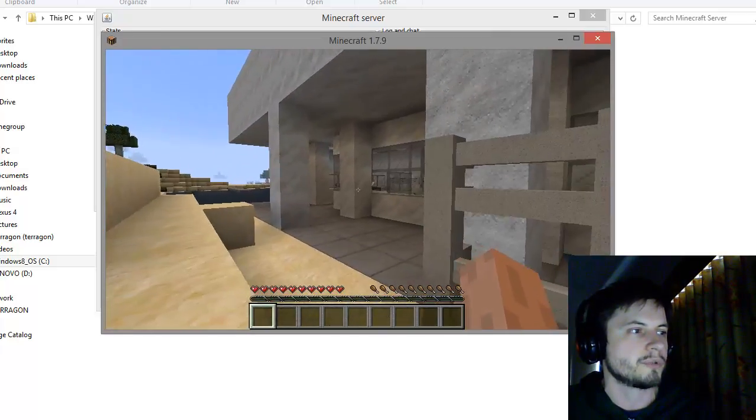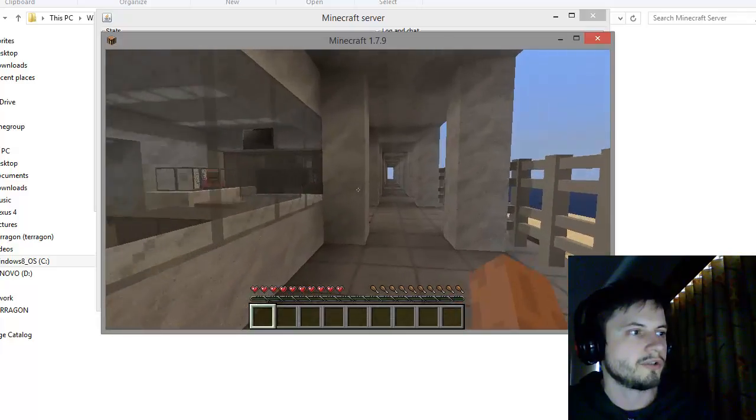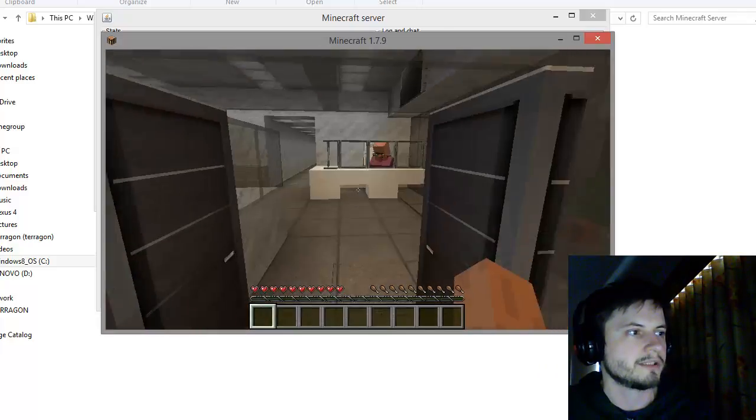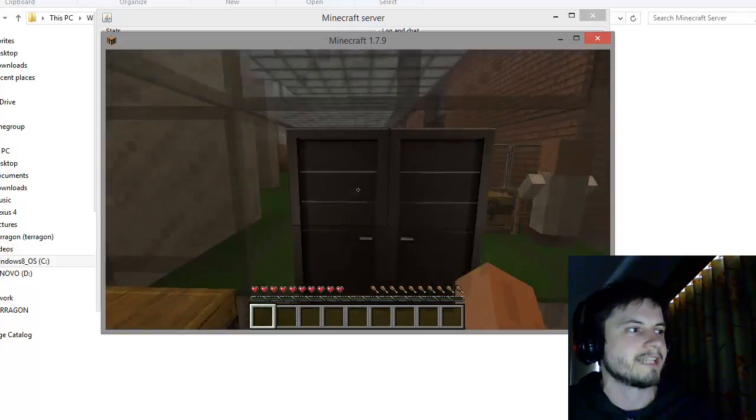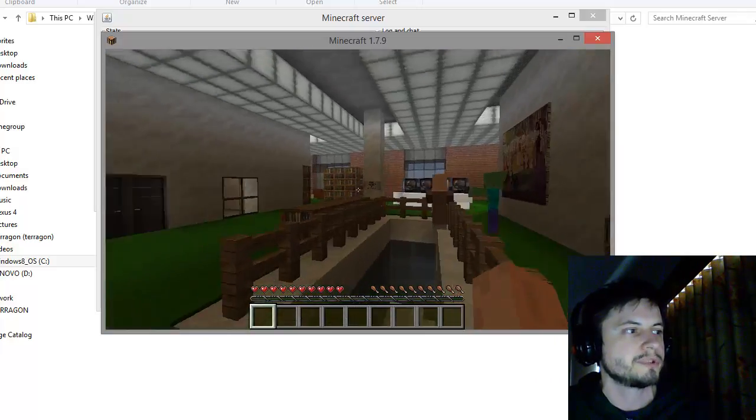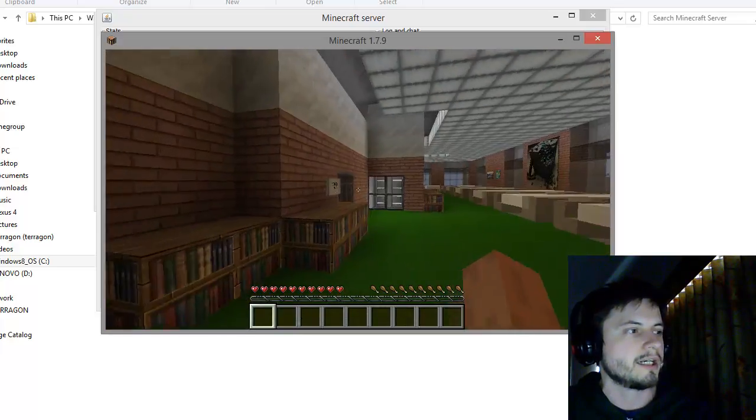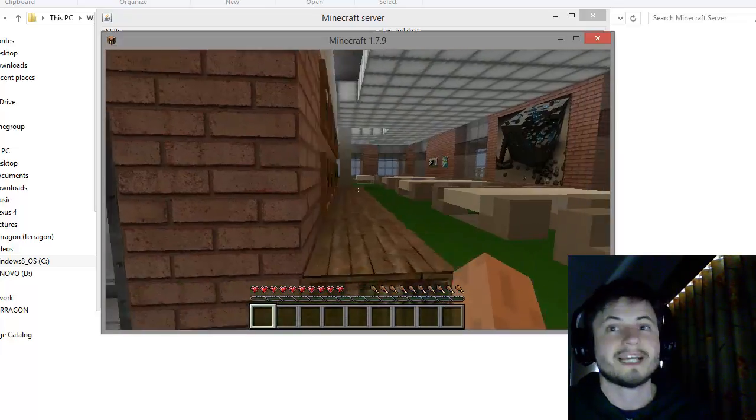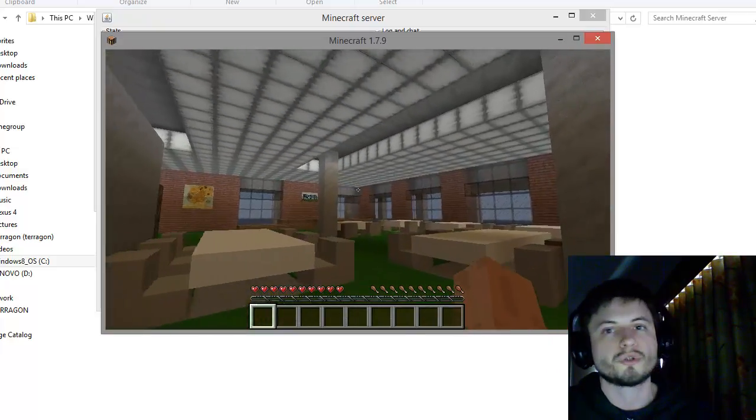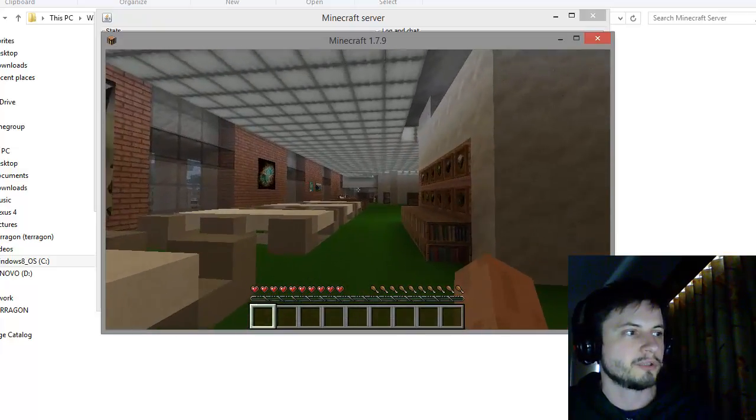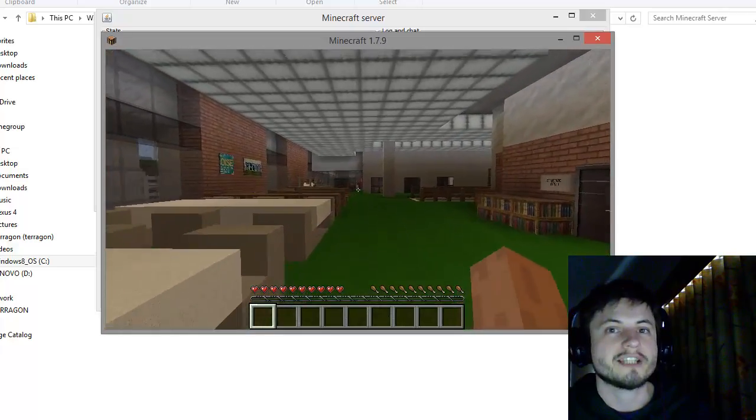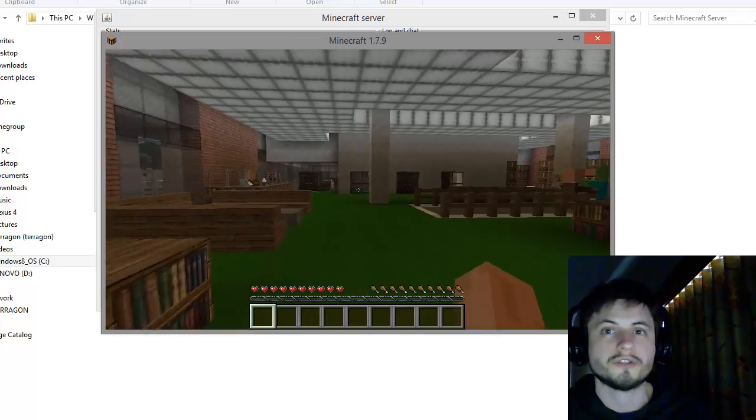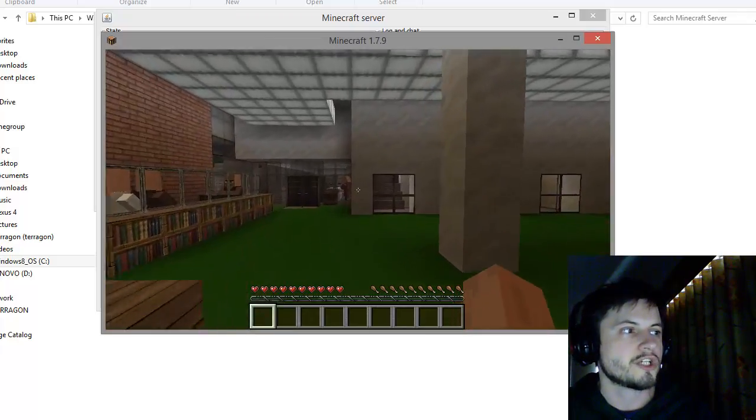But basically this is it. This is the world I created before and right now I'm in survival mode. I should probably be a little bit careful because if I try to go inside the library I'll probably get killed because there's zombies inside. But this is exactly the library that I created in my single player mode except this is now a multiplayer version.